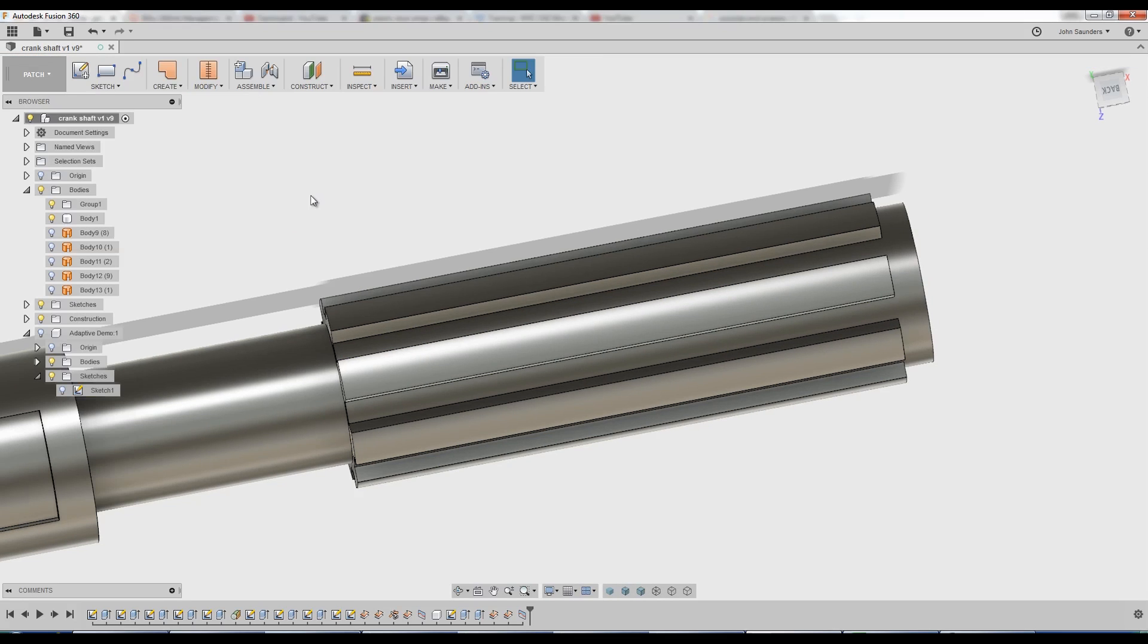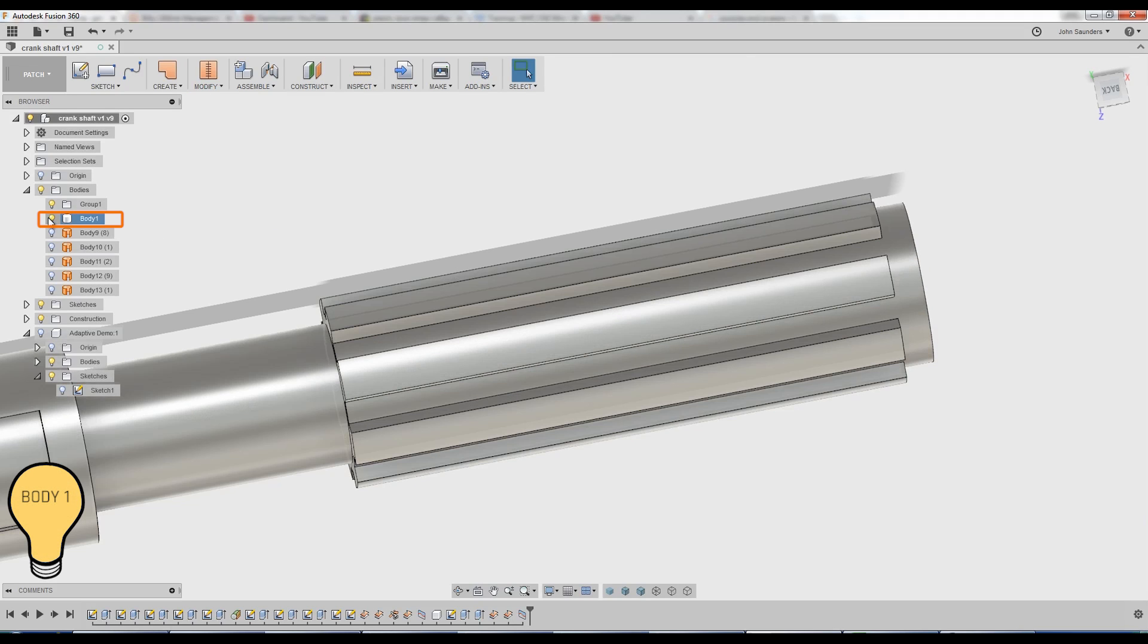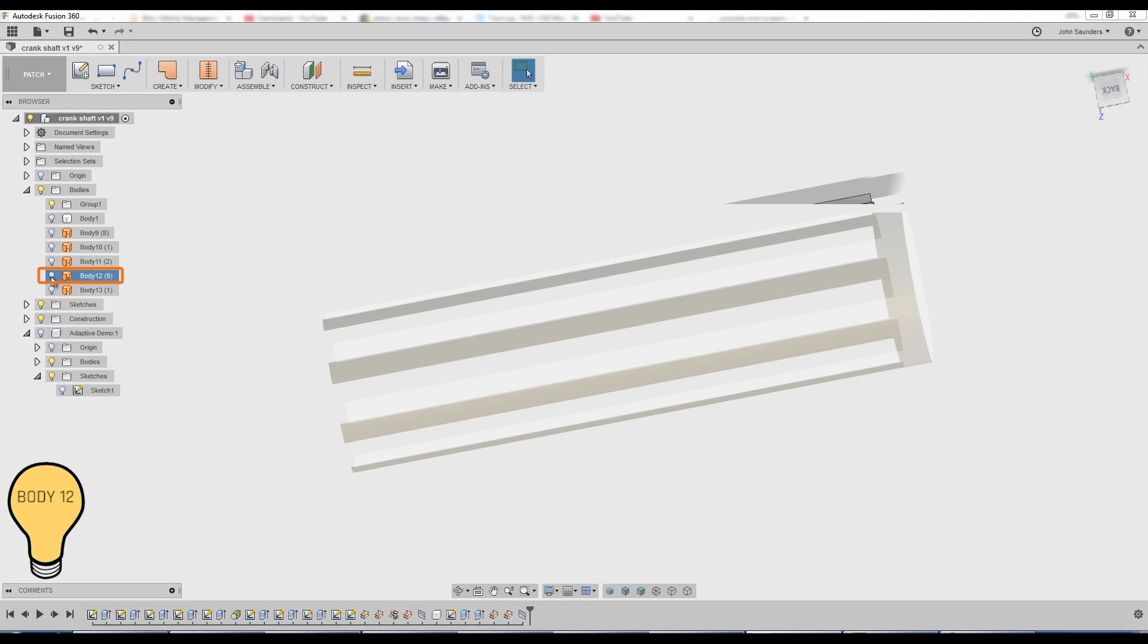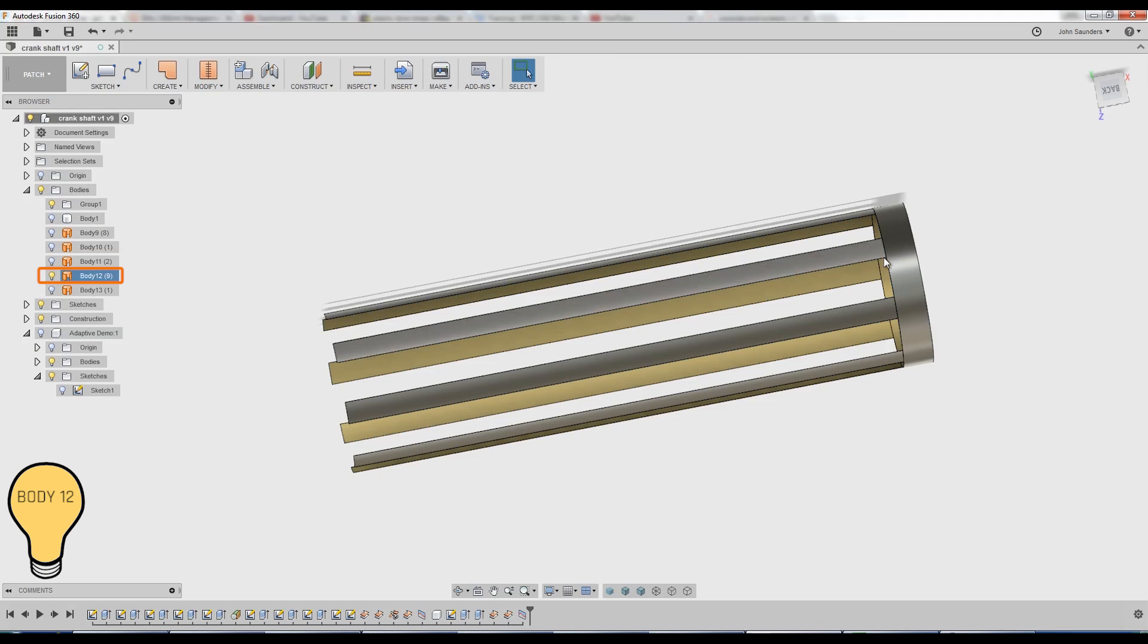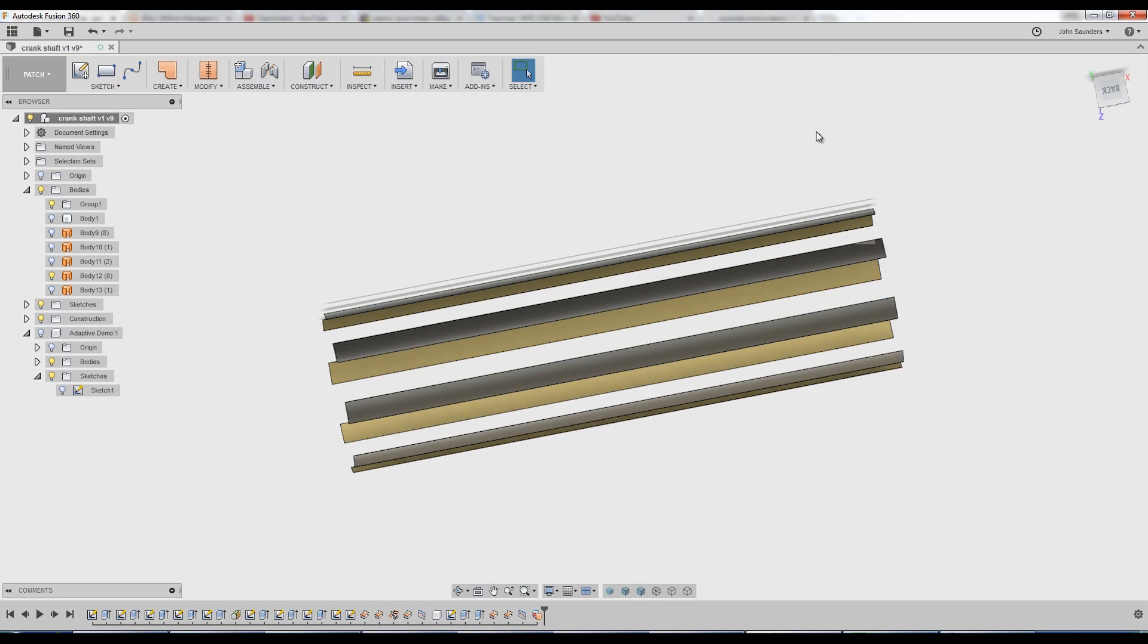This is really easy. Turn off our body. Turn on body 12. I would like to get rid of that. So let's just click it and hit delete. Should work. Yep. That worked.